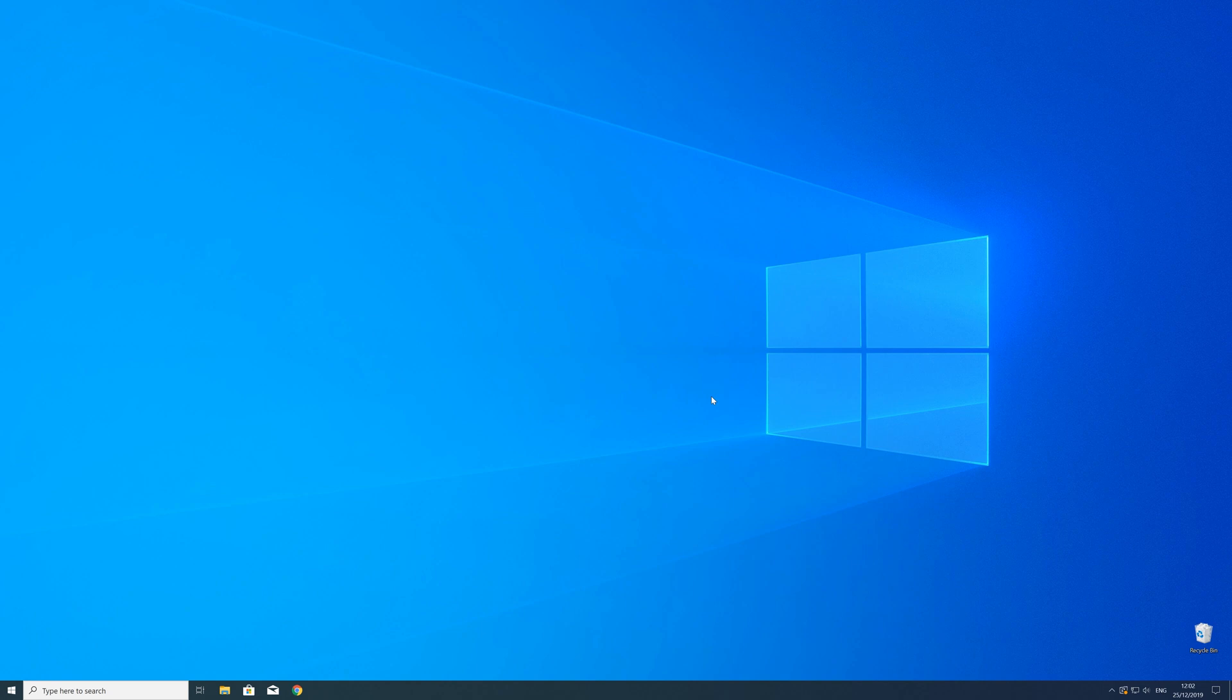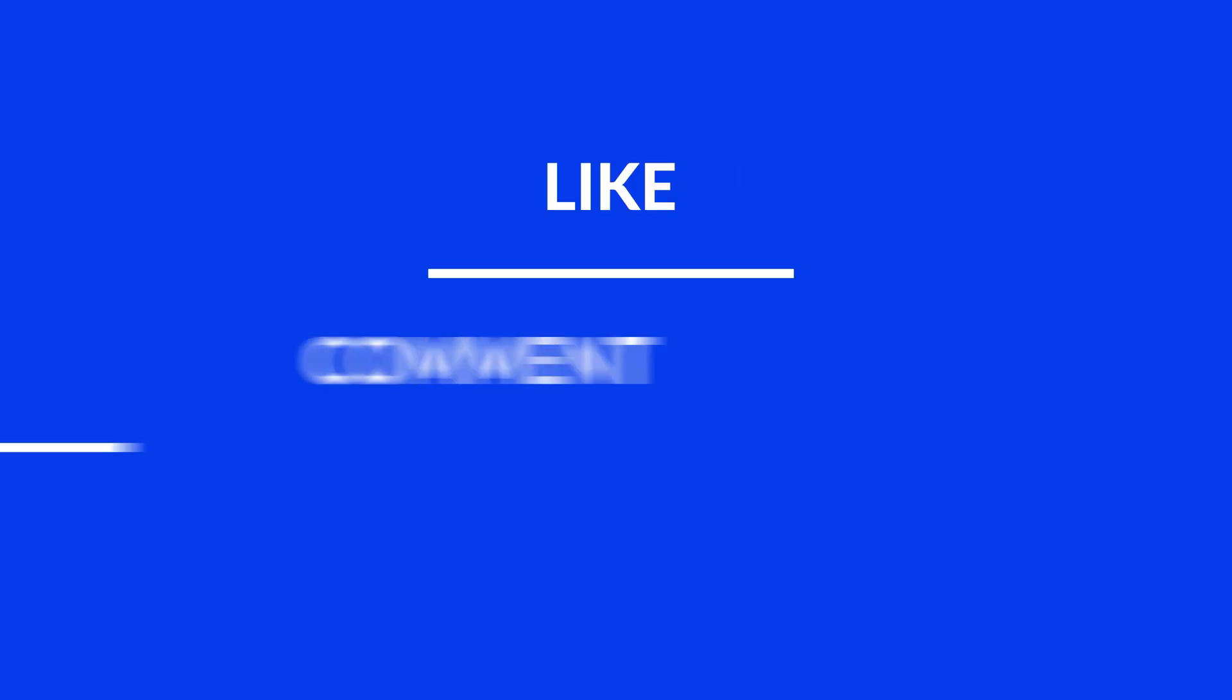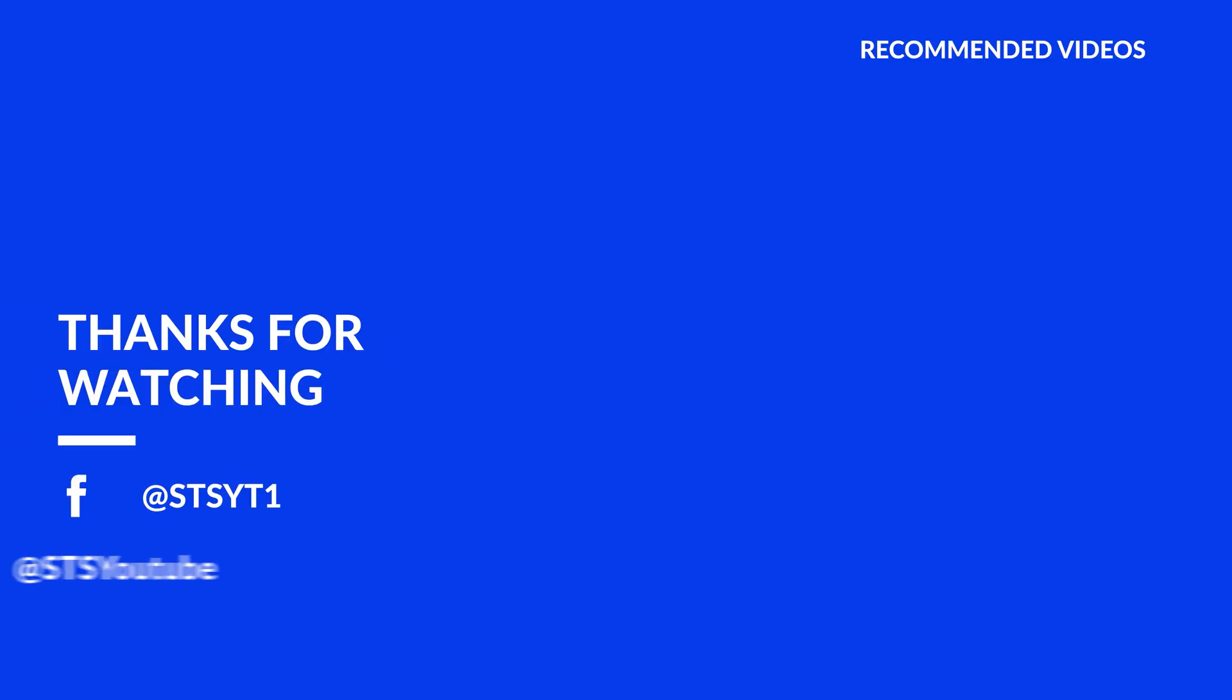For those whose error did get solved make sure to leave a like and if you want to get more out of our content make sure to subscribe and hit the notification button to never miss a new video. And as always thank you for watching and have a look at these not totally random videos which may be interesting for you.